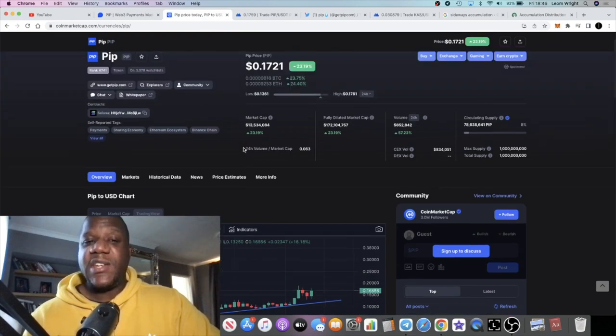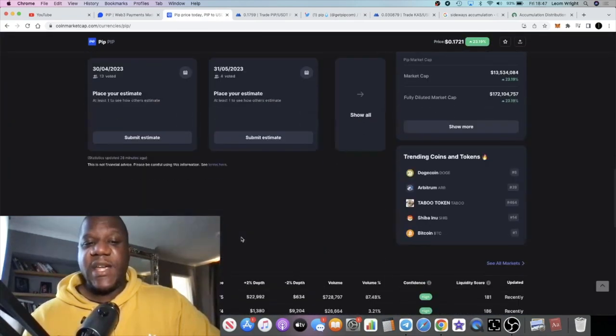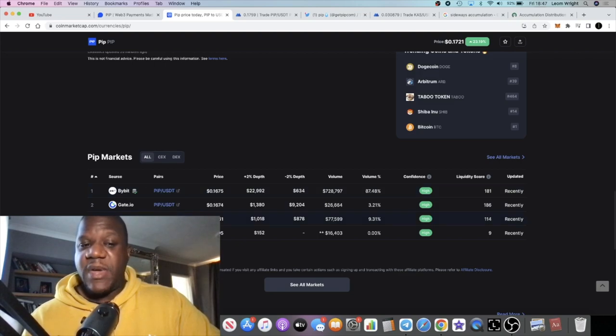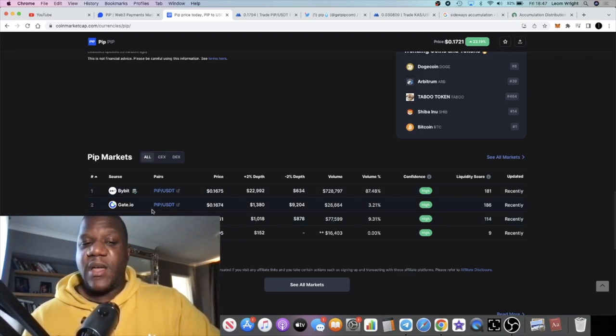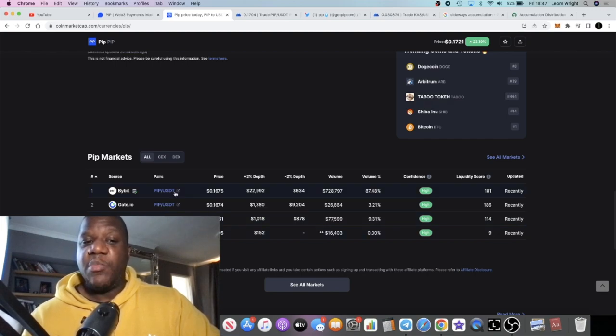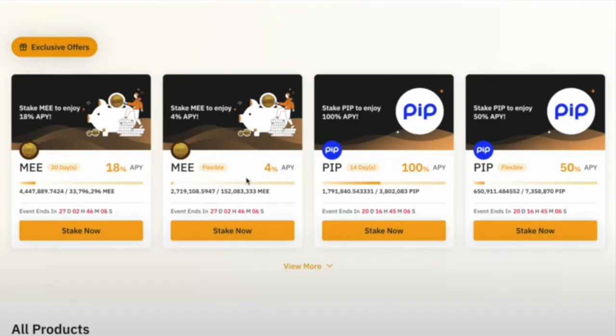It's on Gate.io, Bybit, and MEXC. MEXC or Bybit will be my exchanges of choice personally. You can also get some stake in APY up to 100% on Bybit as well, so you might want to go and check that out.